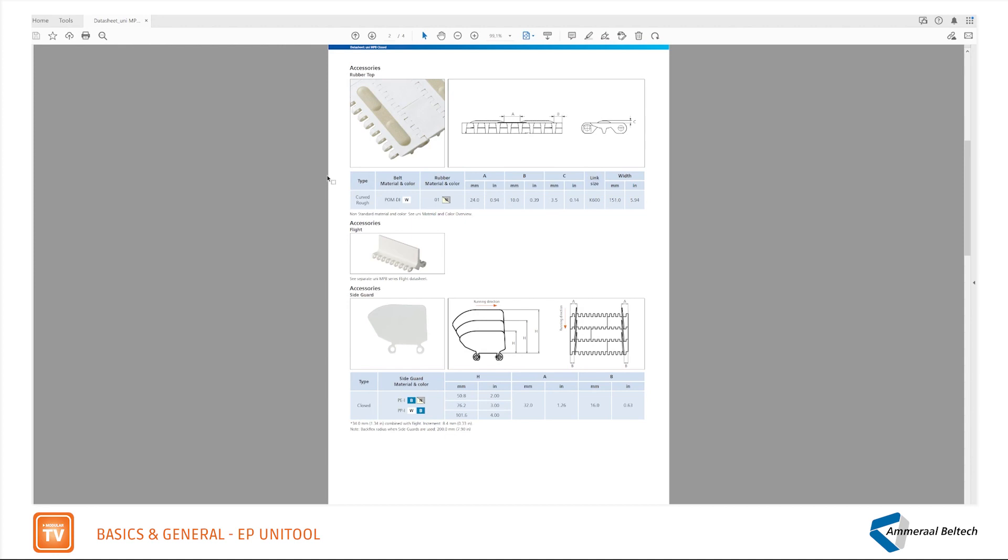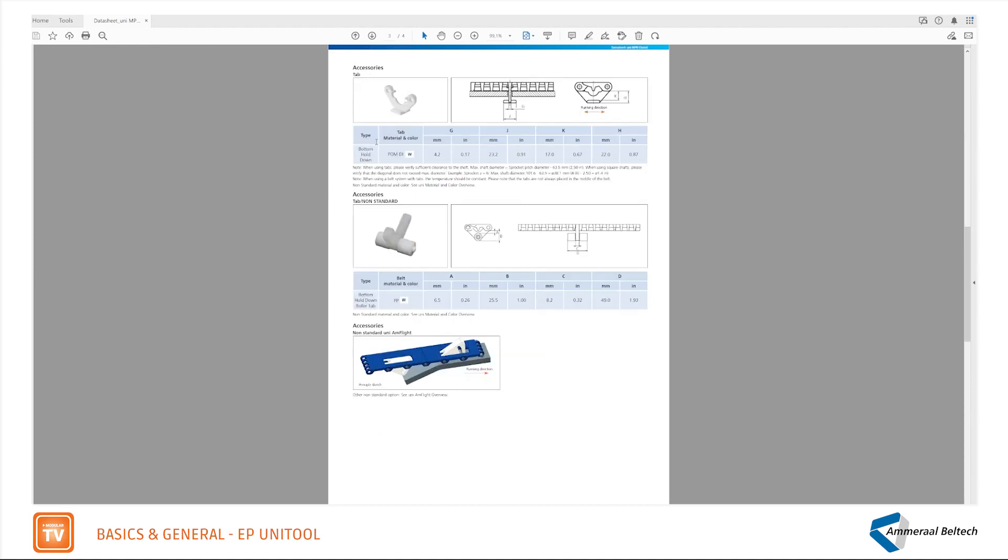For UniMPB more accessories are available: flights, side guards, and tabs. For some series, non-standard accessories are also available.